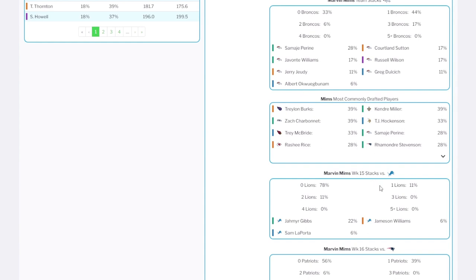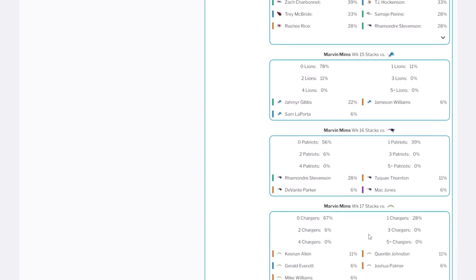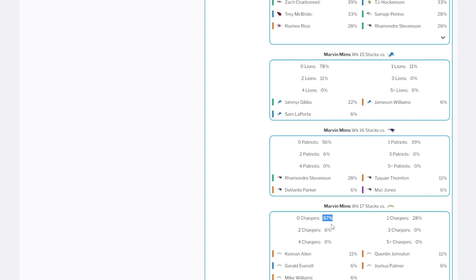We can also see which players we have stacked up with Marvin Mims in the playoff weeks. The Broncos play the Lions in Week 15 — we can see some of those stacks. They play the New England Patriots in Week 16, and I have paired Marvin Mims with Rhamondre Stevenson on 28% of these teams. Then we can see the Week 17 stacks. This is a very important one the way these tournaments are structured. You can see that I have stacked Marvin Mims probably not enough with the Chargers — 67% of the time I have drafted Marvin Mims, I do not have a Chargers bring-back. This is a piece of data I would now file away: next time I take Marvin Mims, I might want to make sure I'm getting a Chargers wide receiver to give me access to a Week 17 game stack.